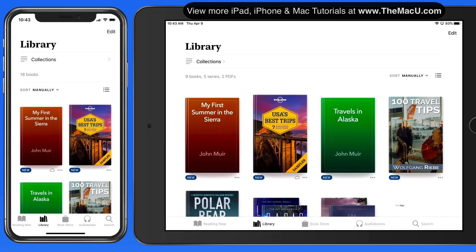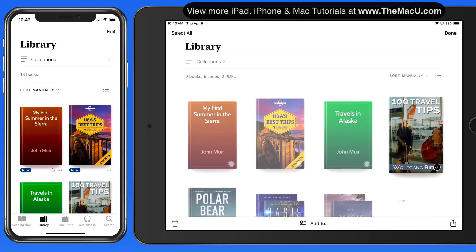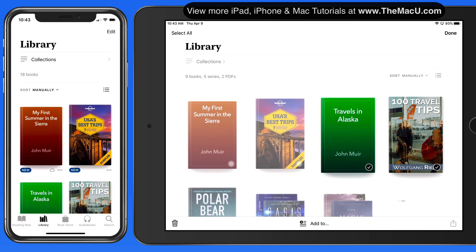Tap on the Edit button, and we can select books to either delete or add to a collection.